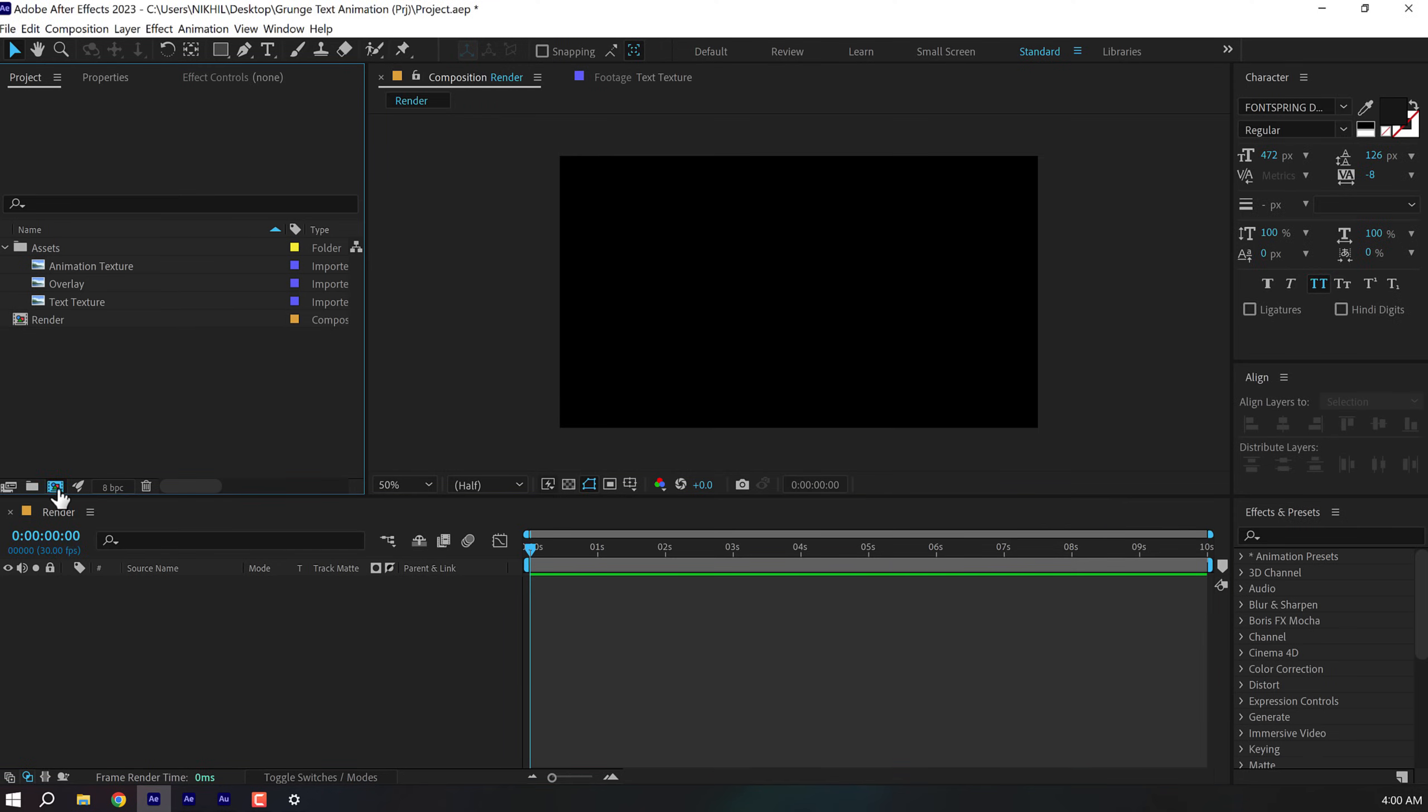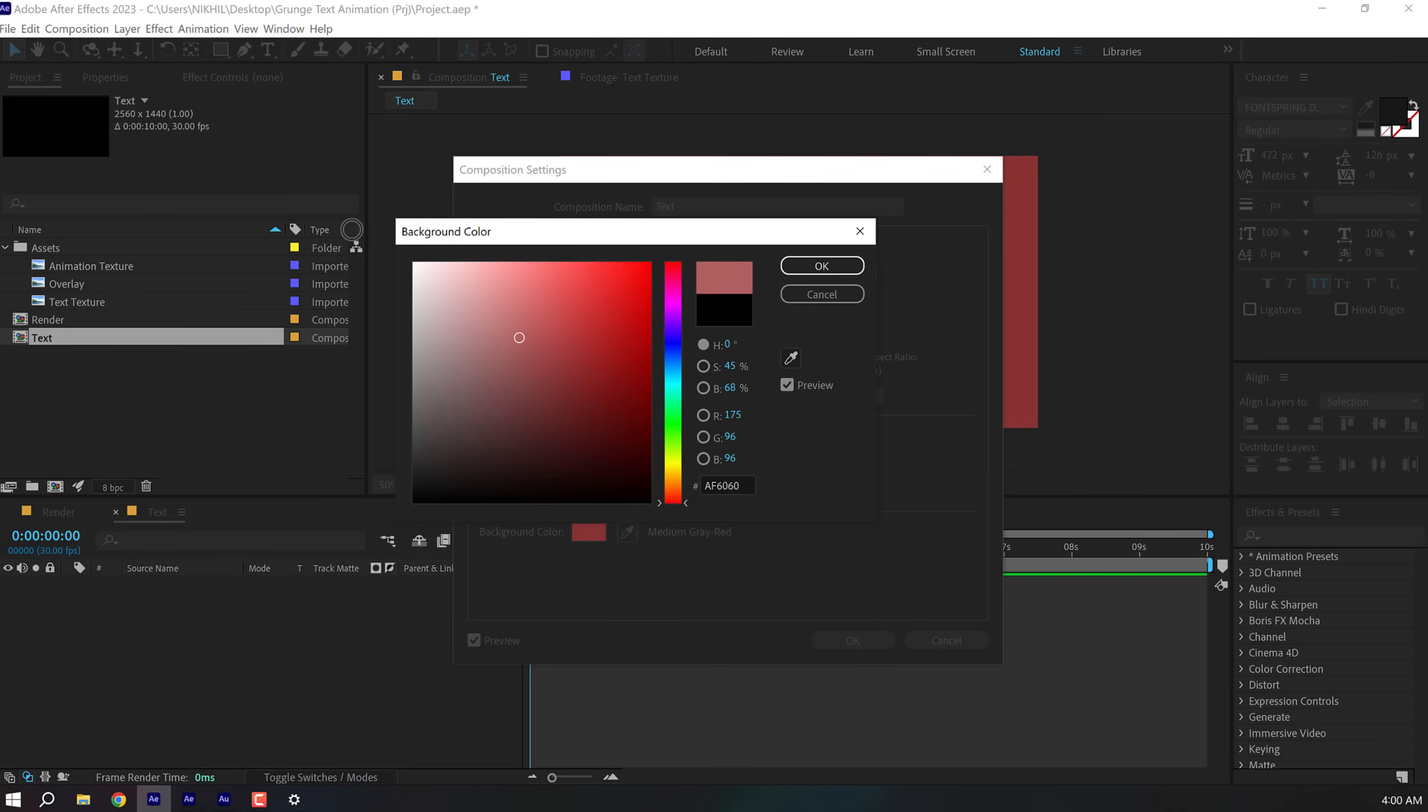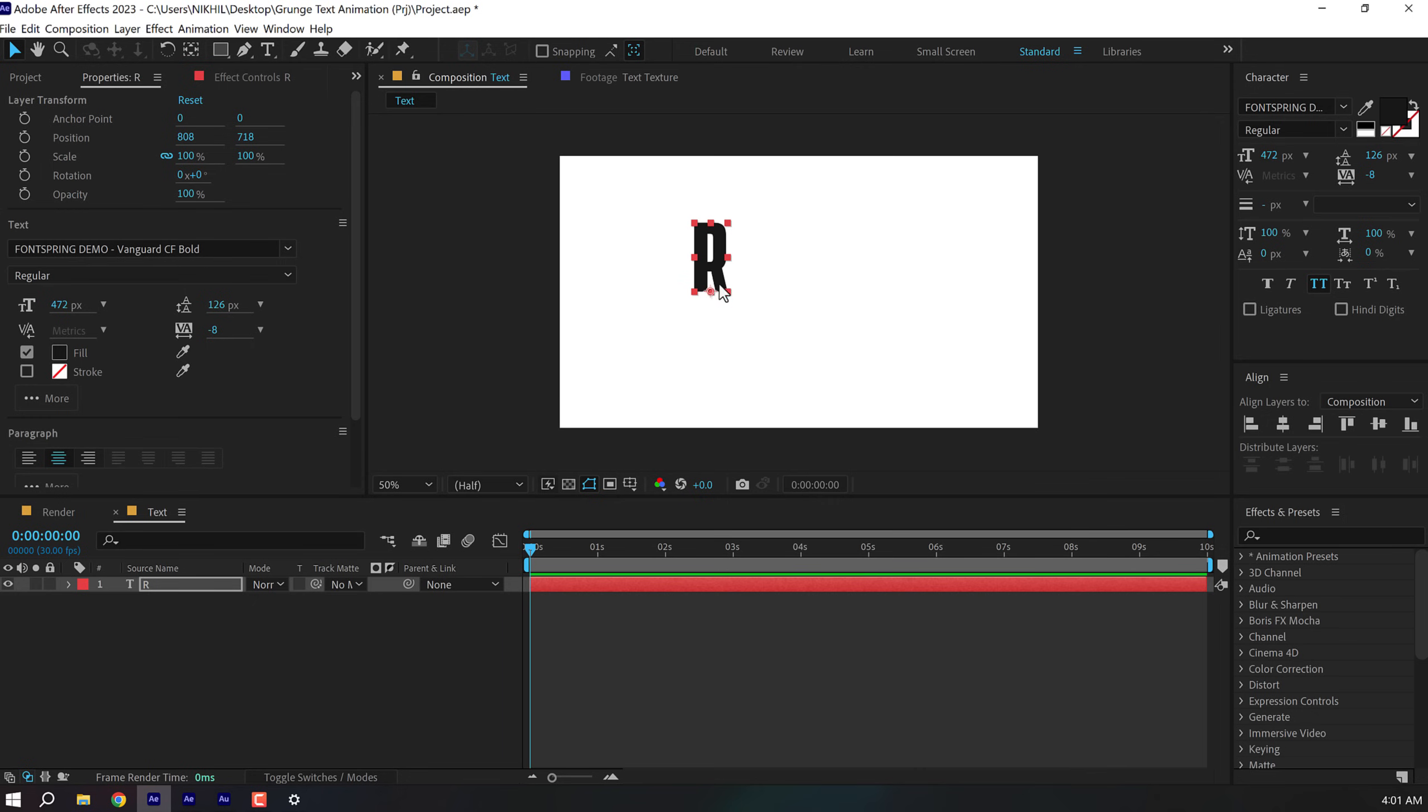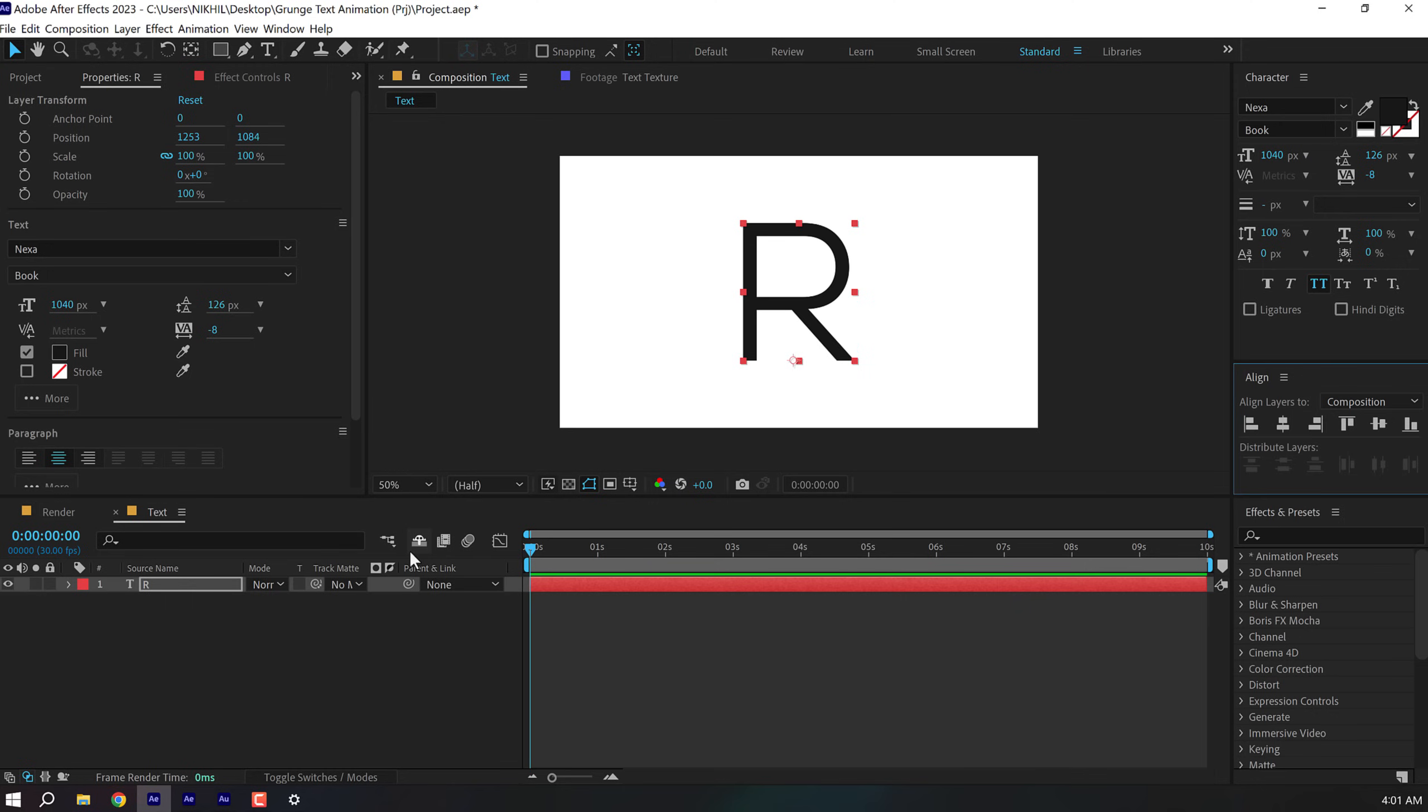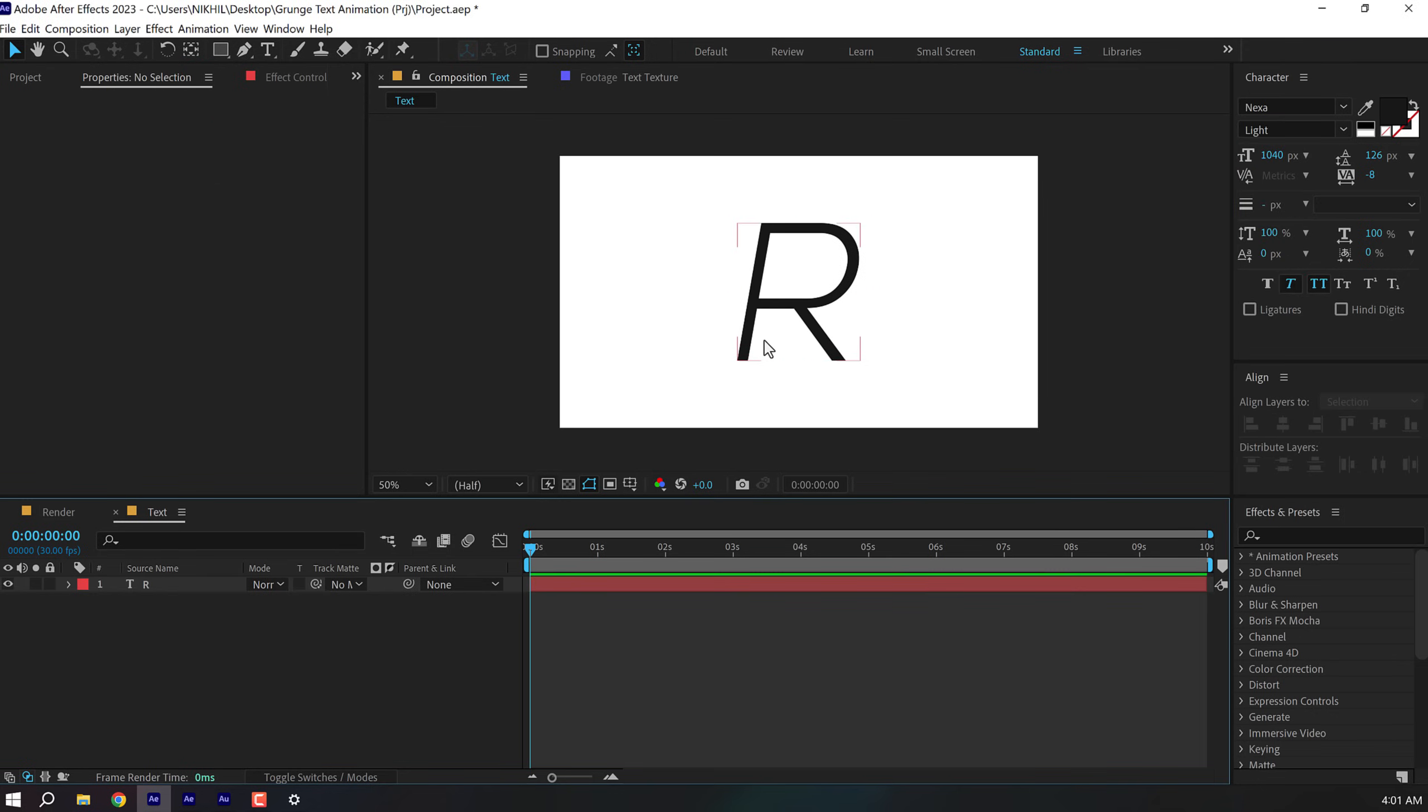Then create another new composition. This is going to be our text placeholder. So let's call this text and then I'll press Ctrl K and change the background color to white. Select the text tool and then you can type in absolutely anything that you want. I'm going to start off by typing a single letter for the font. I'll go with Nexa, maybe Nexa book or something and align this into the center. Let's increase the size.